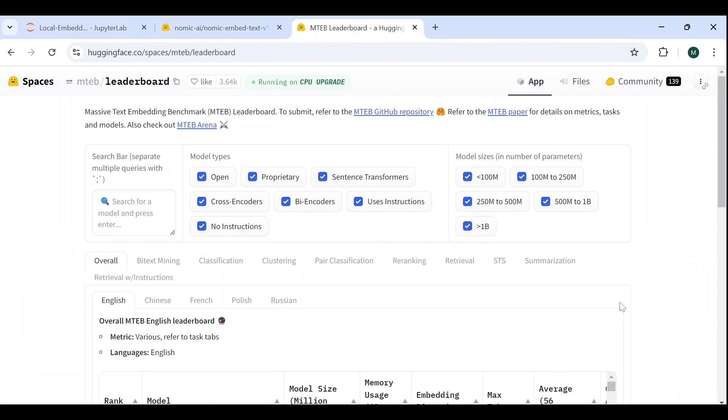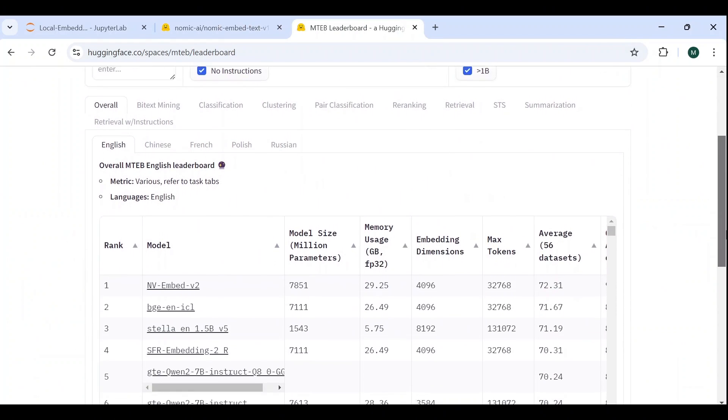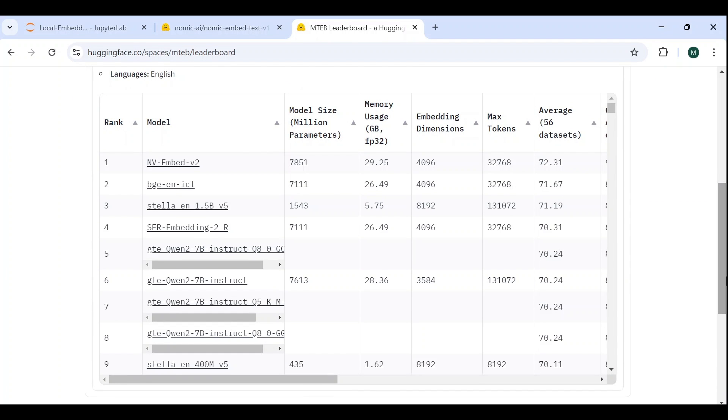If you want to try out other models, a nice tool to have is the MTEB leaderboard, which is a comprehensive ranking of embedding models, both open and closed source, including useful details such as the model size, required memory, embedding dimensions and context size.